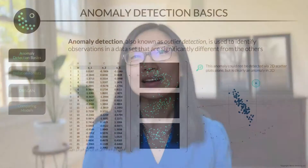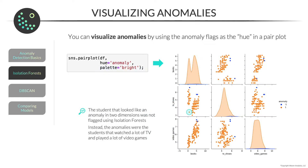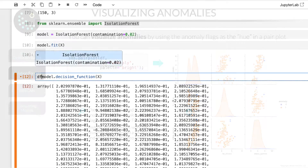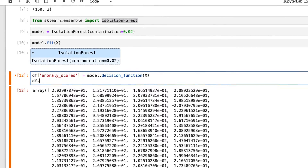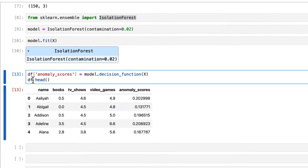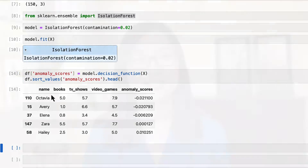We'll also use DBSCAN and isolation forest for anomaly detection, a common application of unsupervised learning models for identifying outliers and anomalous patterns. You'll learn to tune and interpret the results of each model, and visualize the anomalies using pair plots.